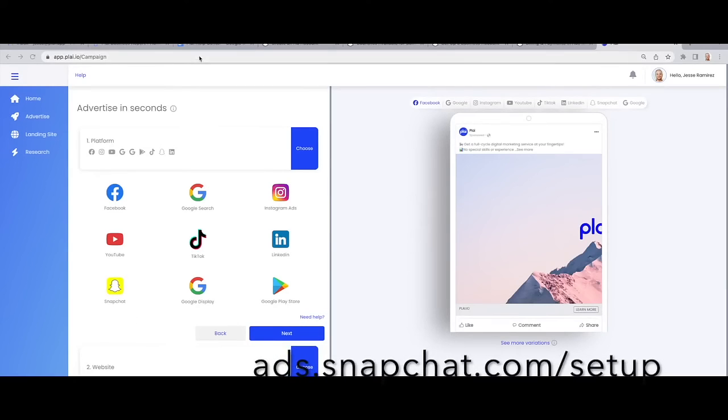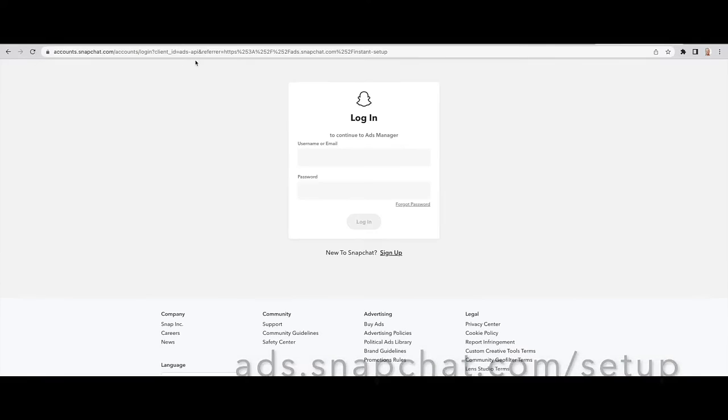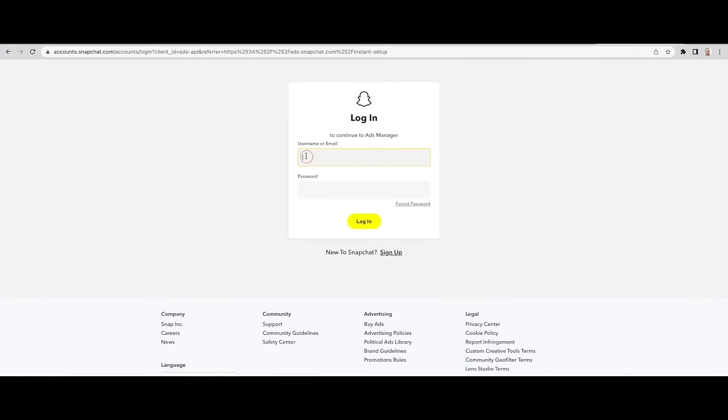To create a Snapchat Ads account, go to ads.snapchat.com/setup and type in your Snapchat credentials.